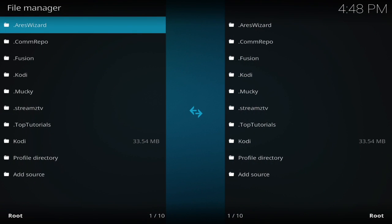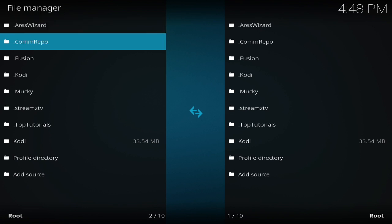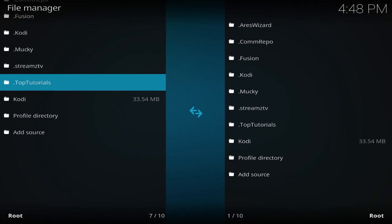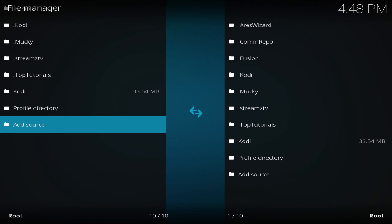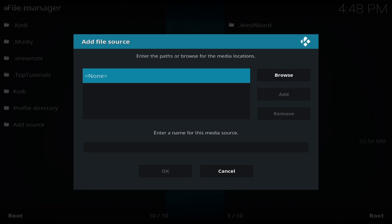As you can see, I already have a bunch of different things on my Kodi. Like I said, I've been doing a lot of testing, a lot of messing around with it. Before I move on any further for this video, I'm going to do a fresh start. For my fresh start, I'm going to go down to add source.